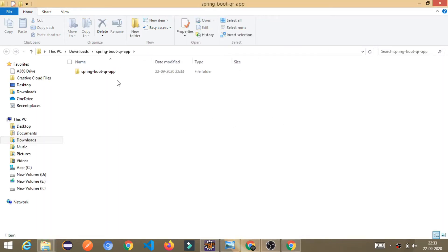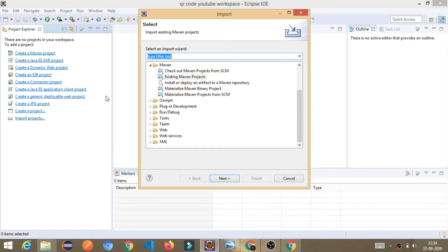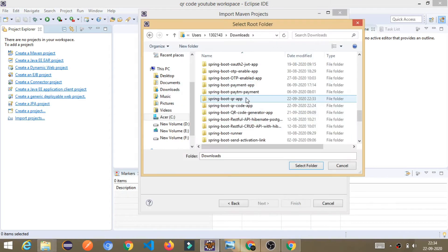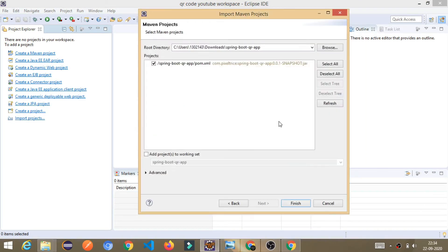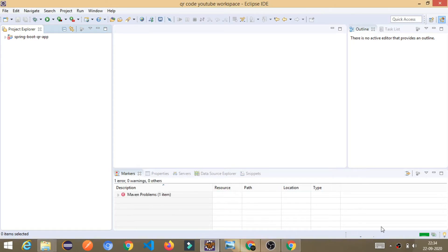Once you extract it, just go to your workspace. I am using Eclipse for this project, so I will just import that Maven project. This is the project — just click on that, select folder, and click Finish. It starts importing.